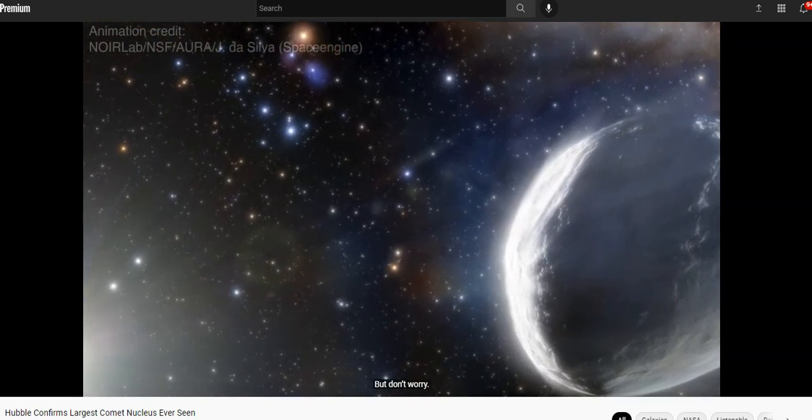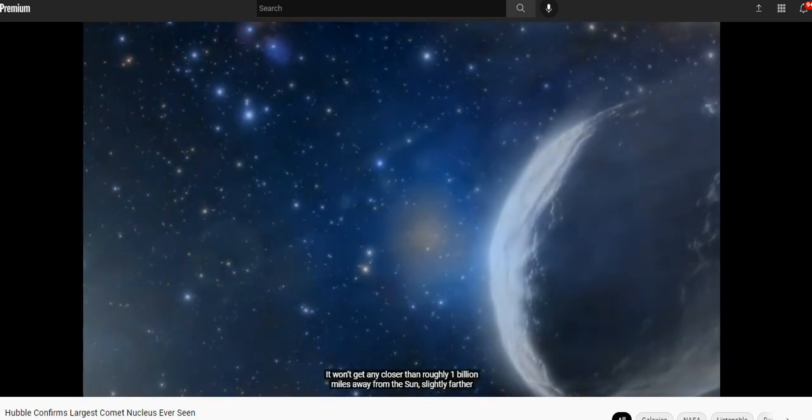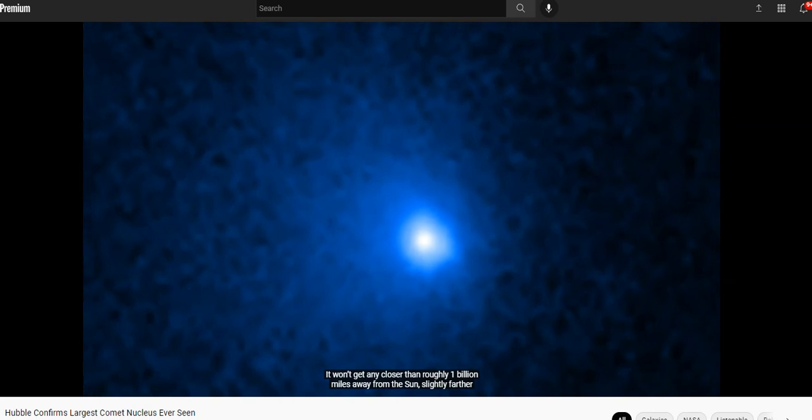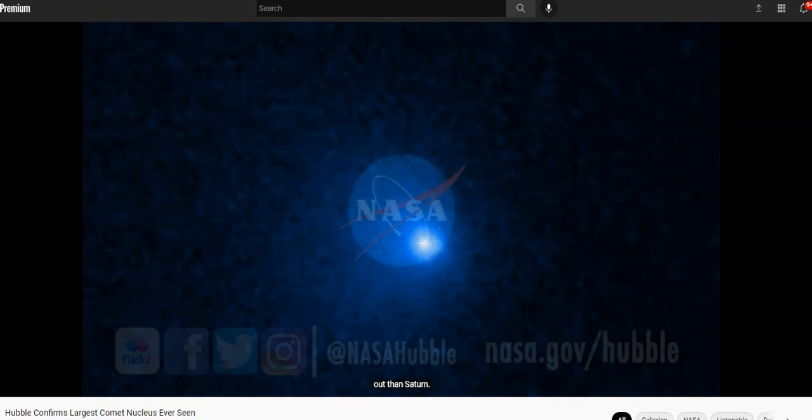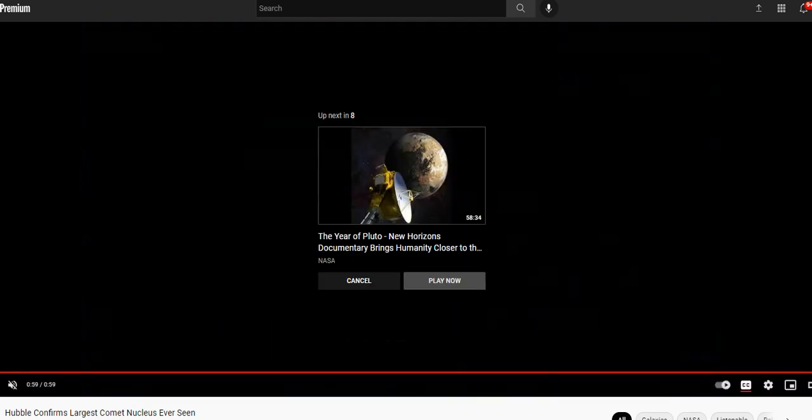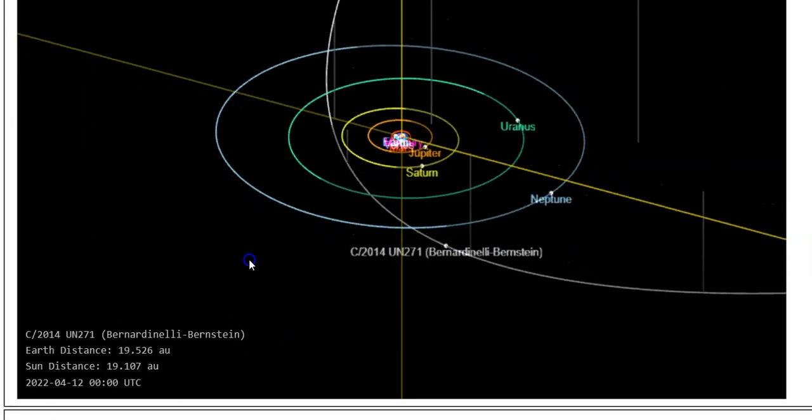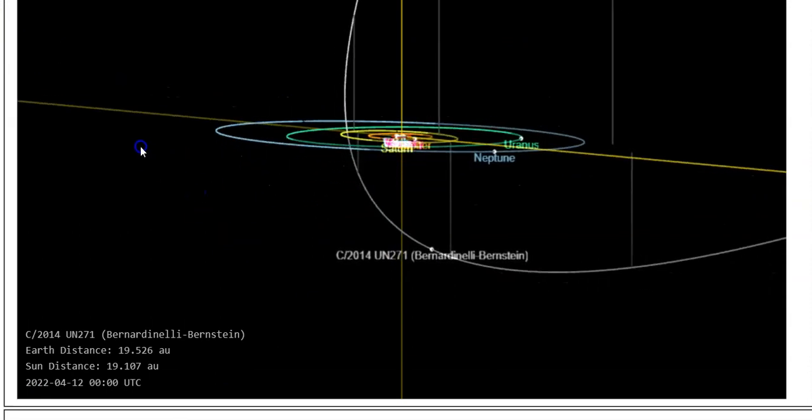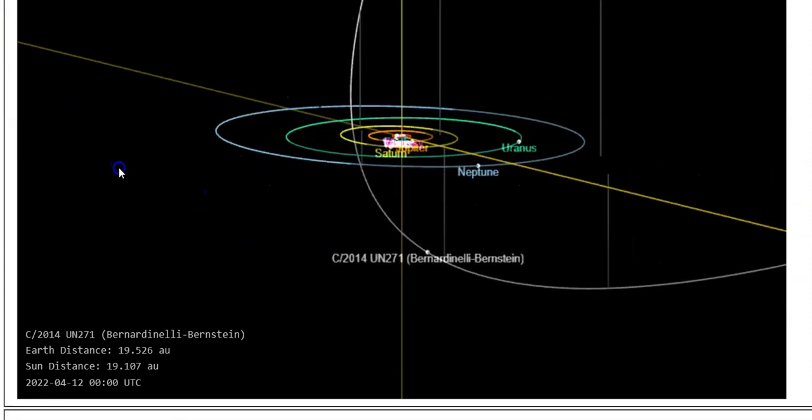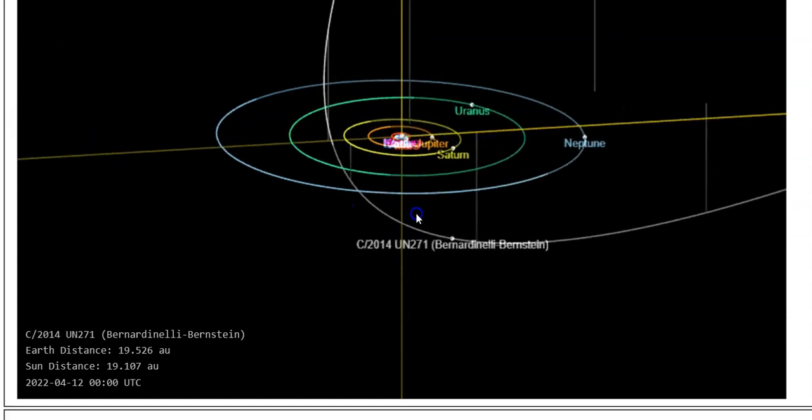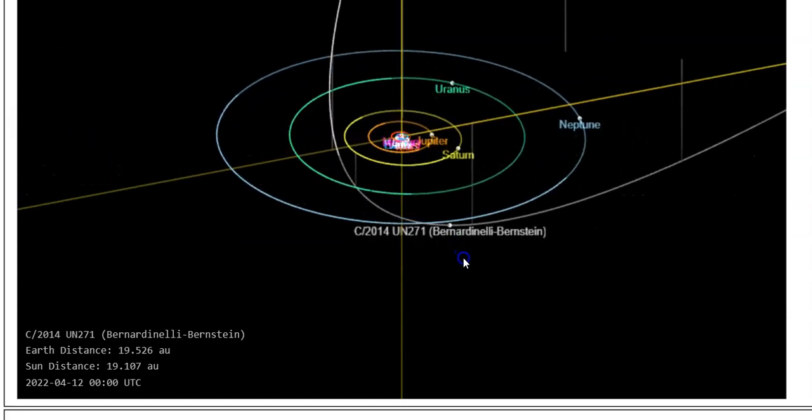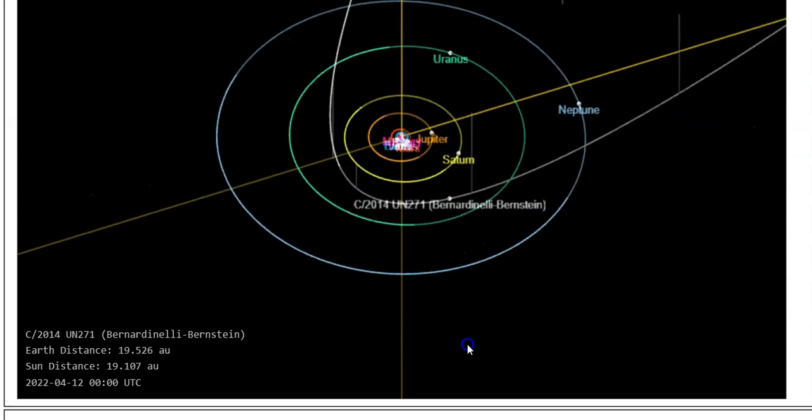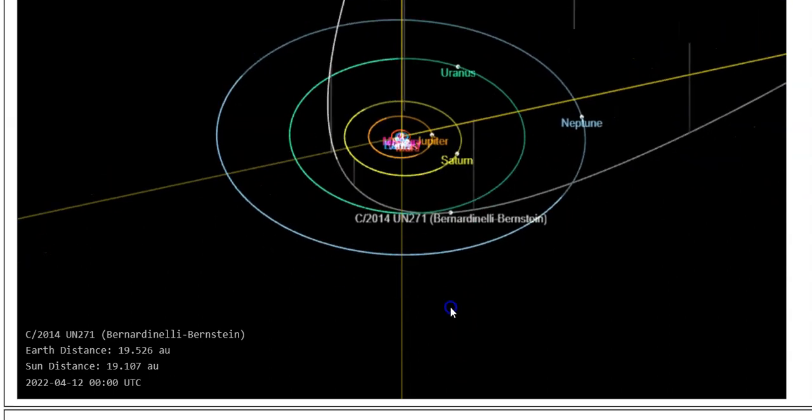And behold, the comet is barreling this way at 22,000 miles an hour. But don't worry, it won't get any closer than roughly 1 billion miles away from the sun, slightly farther out than Saturn. If you're looking for doom, there's still a doom angle here. Comet C/2014 UN271 is coming through and will pass by the orbit of Uranus and Saturn, so it's not going to be that close to us at all.